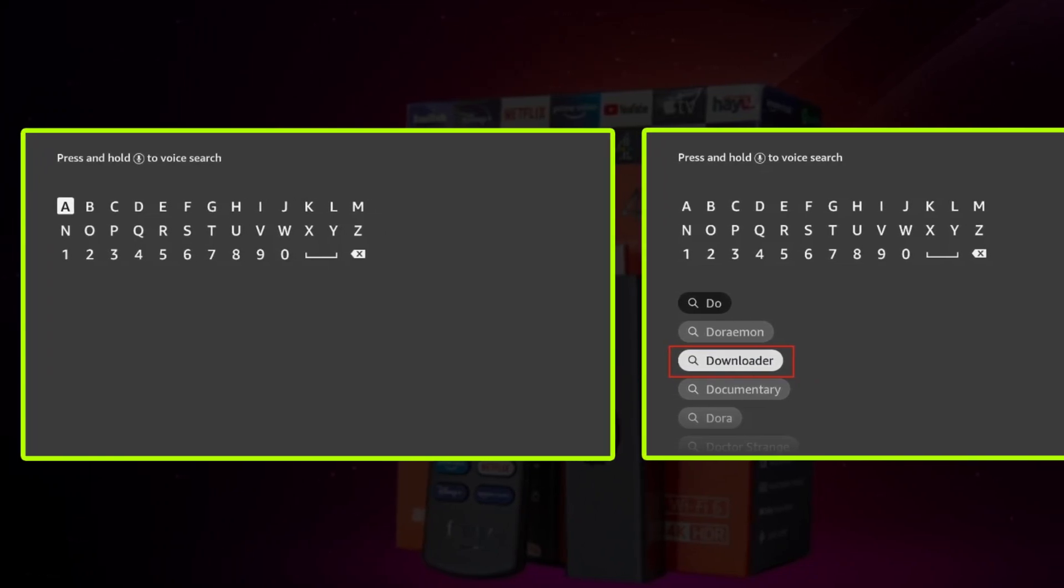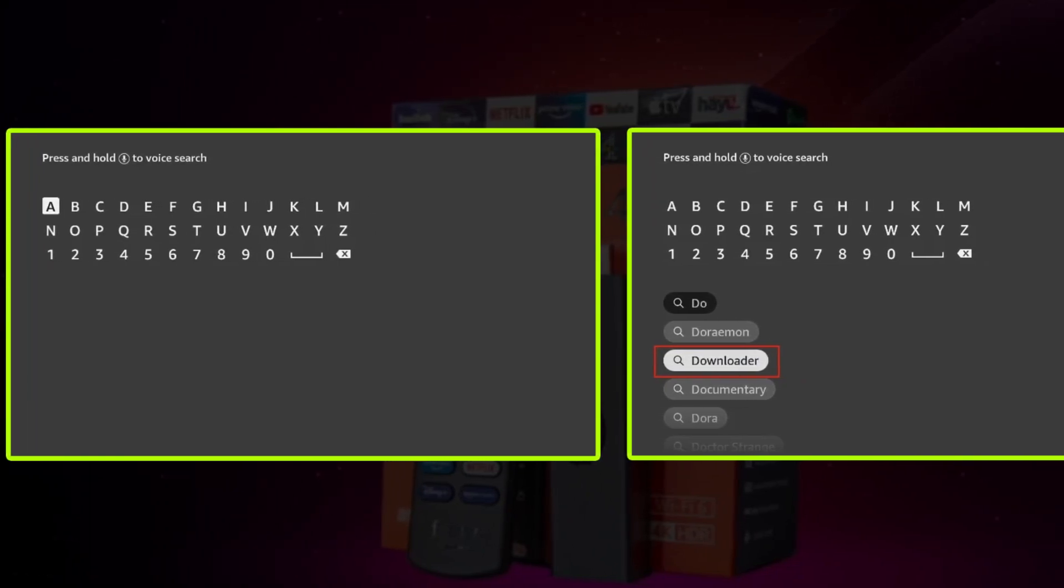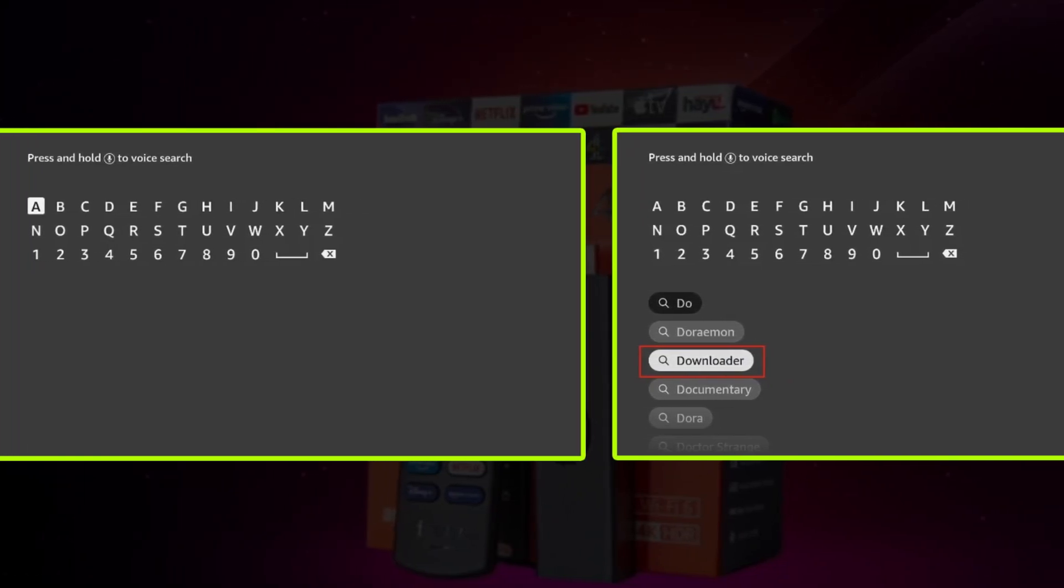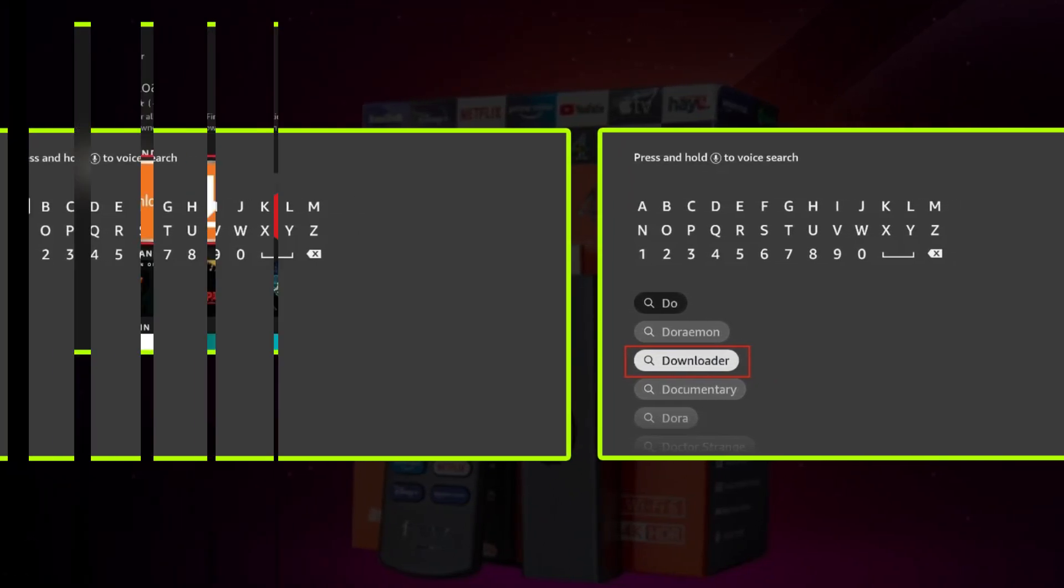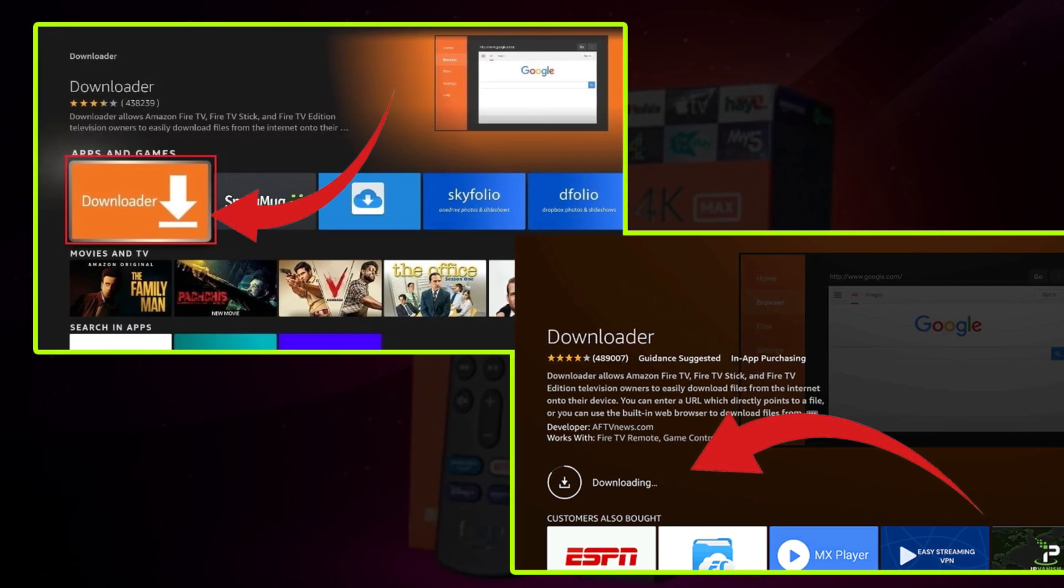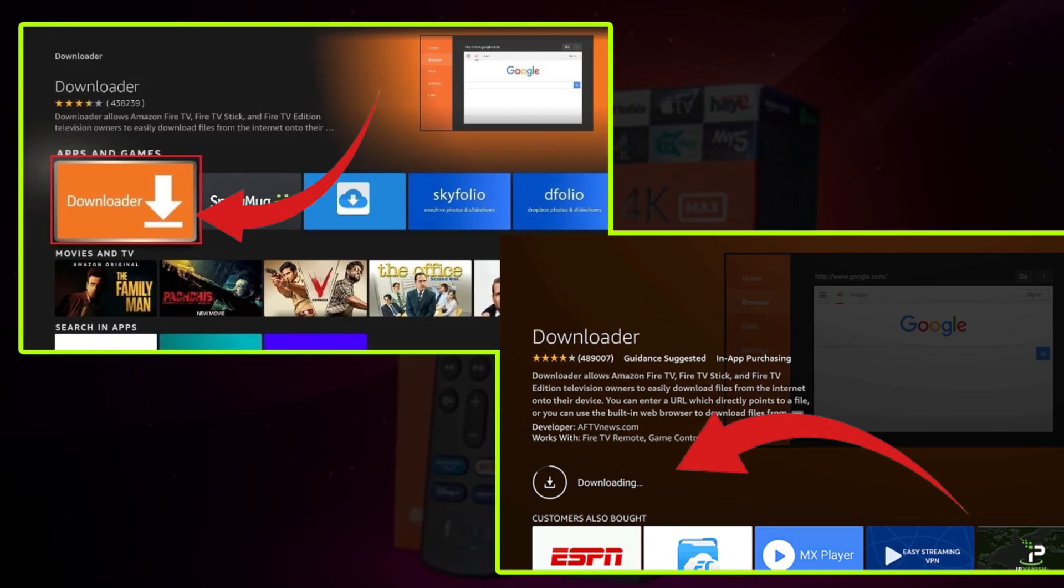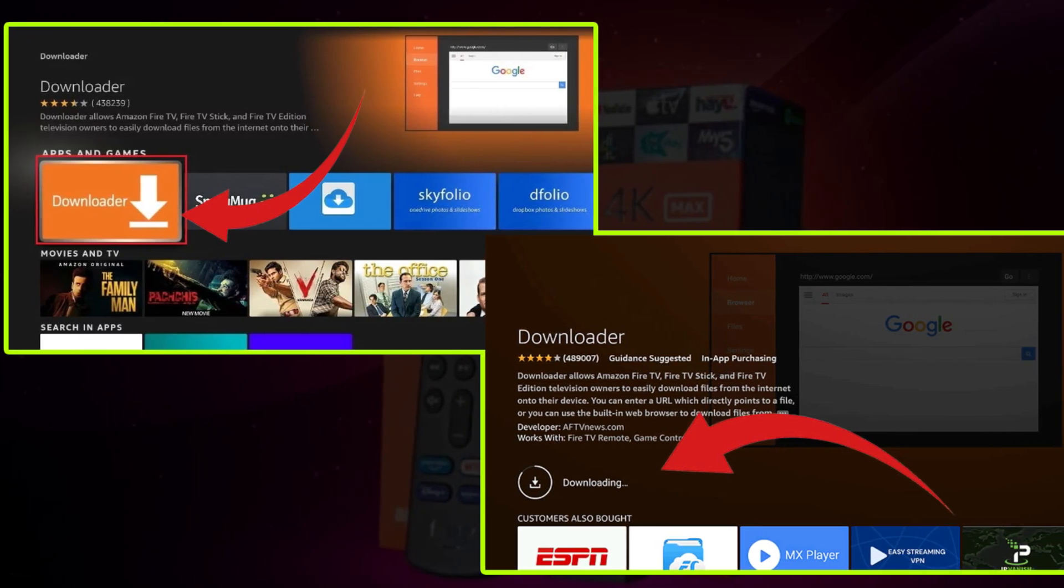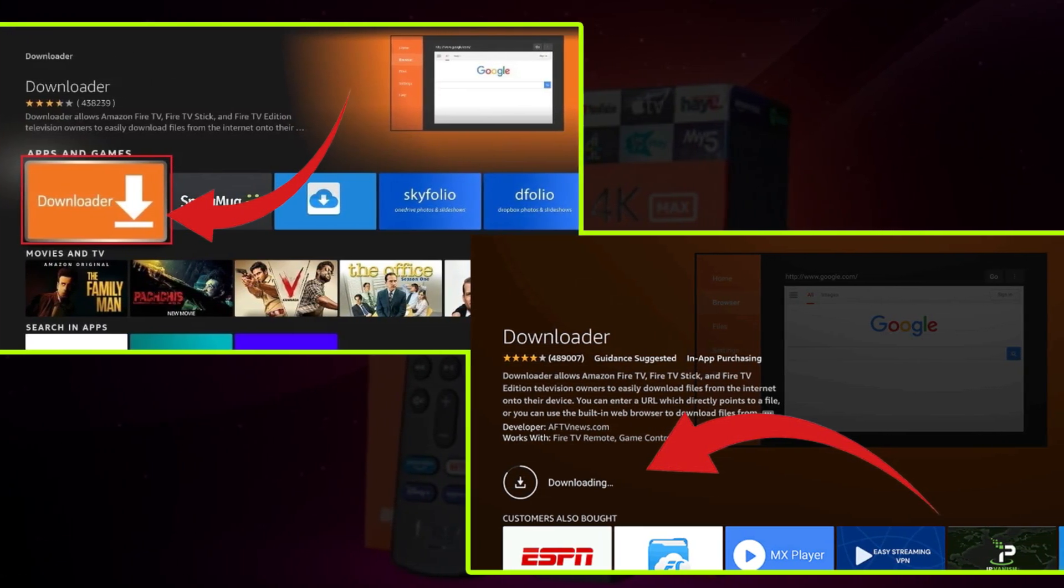Here type Downloader and check the suggestions from the list below. Identify the app with the orange logo and click on it, as shown on your screen.